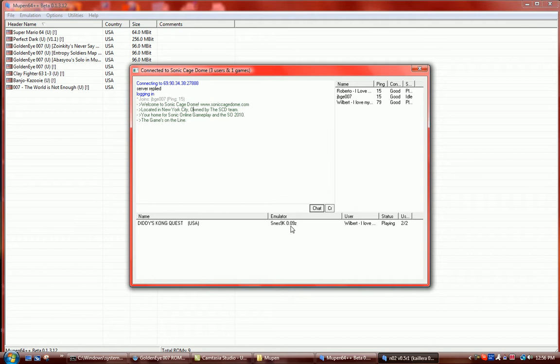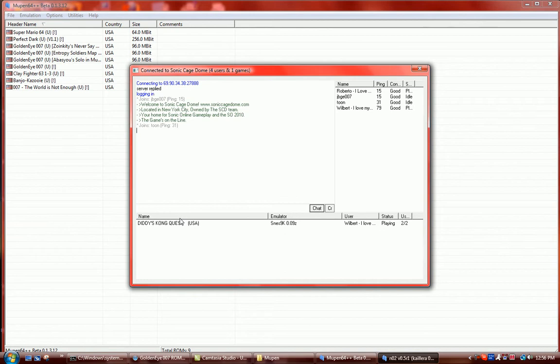They're an emulator different from yours though, SNES 9K. So you cannot play them, A, because they're already in a game, B, because they have a different emulator, and C, you don't have this game in your list. So you would have to get a different emulator at the game and you'd have to wait for them to stop playing. But I would just stick with what I've told you so far.